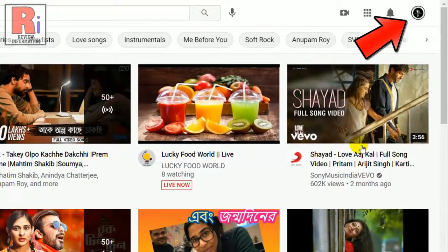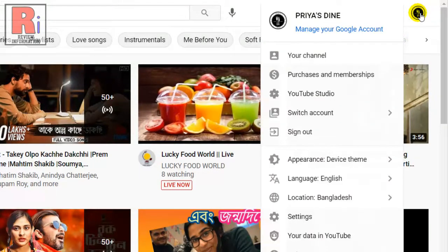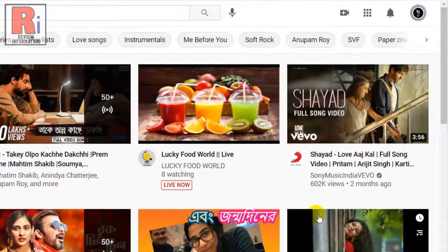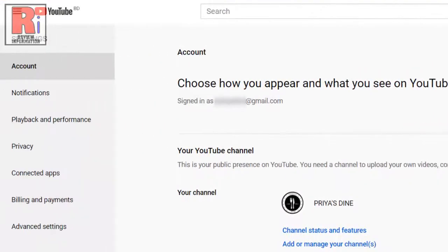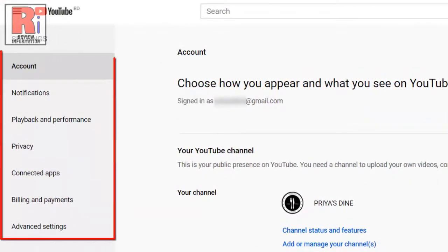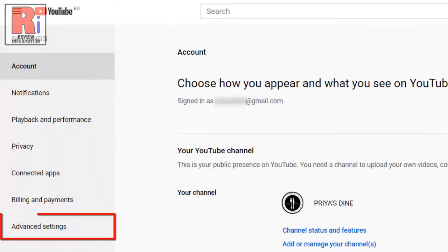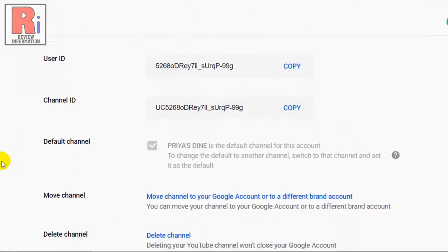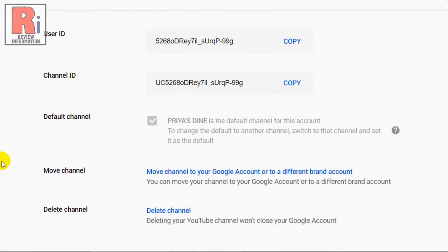Click your profile icon from the top right corner of the window. A drop-down menu will appear — click on Settings. On the left you will see a list of options. Click Advanced Settings from the bottom. Here at the bottom you will see the option Delete Channel.